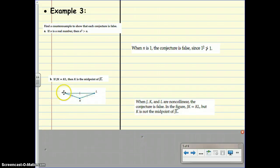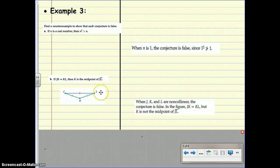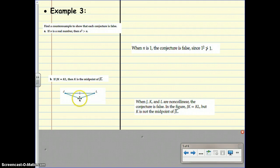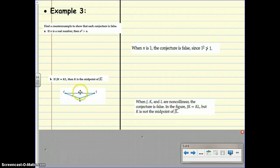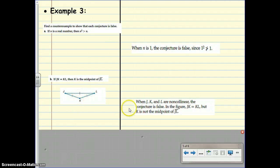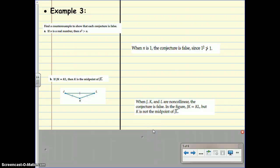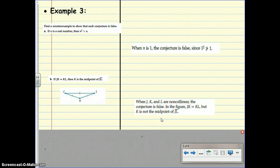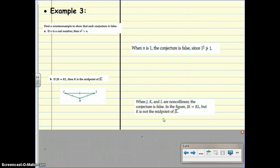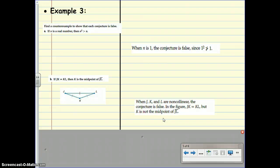Here we have JK is equal to KL, and K is not the midpoint of JL. That's a counterexample since it makes it false. In this case, a good counterexample would be one when J, K, and L are all non-collinear. So, they don't fall in the same line.